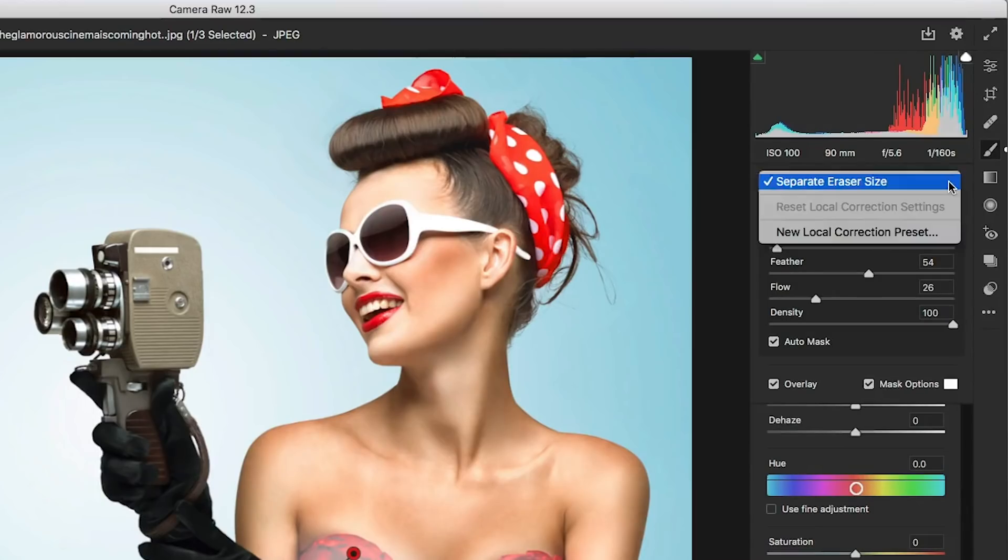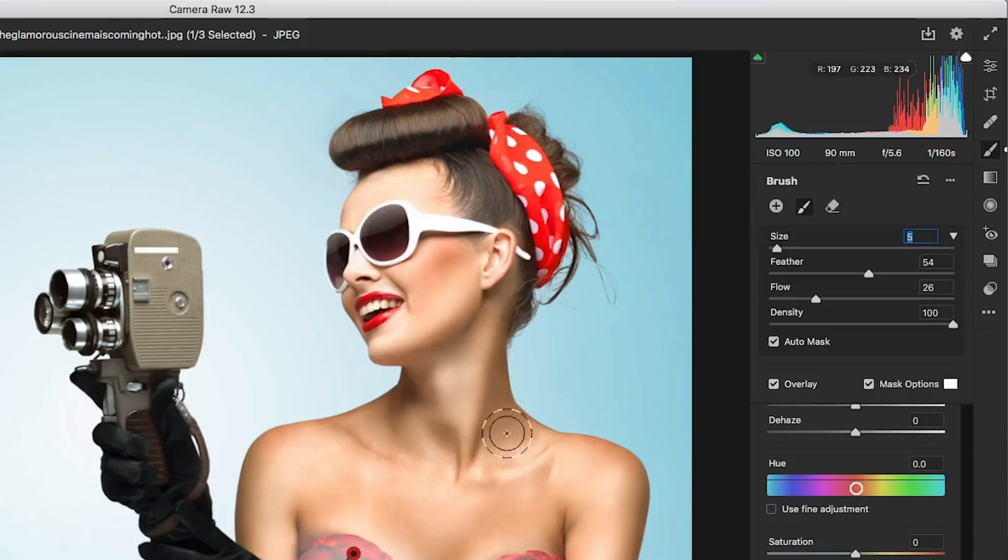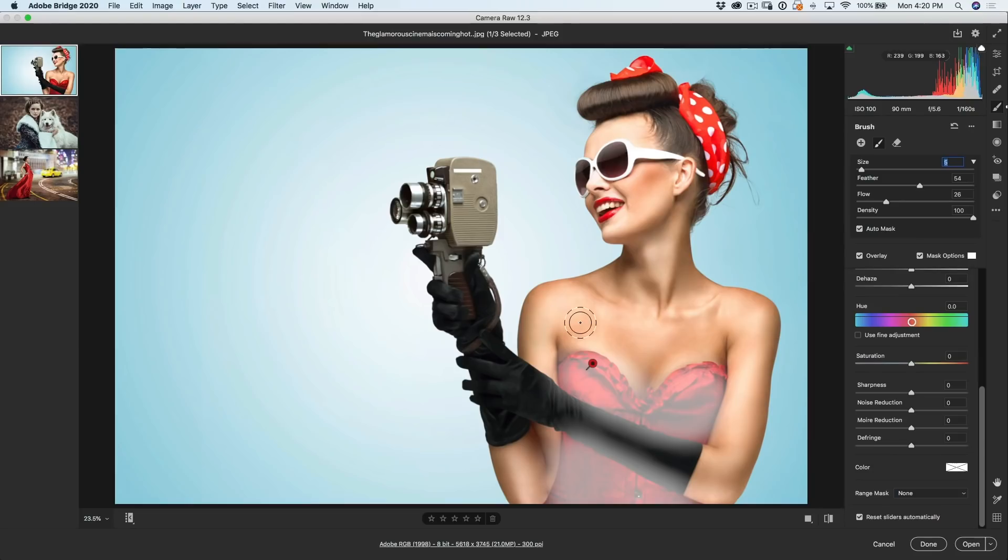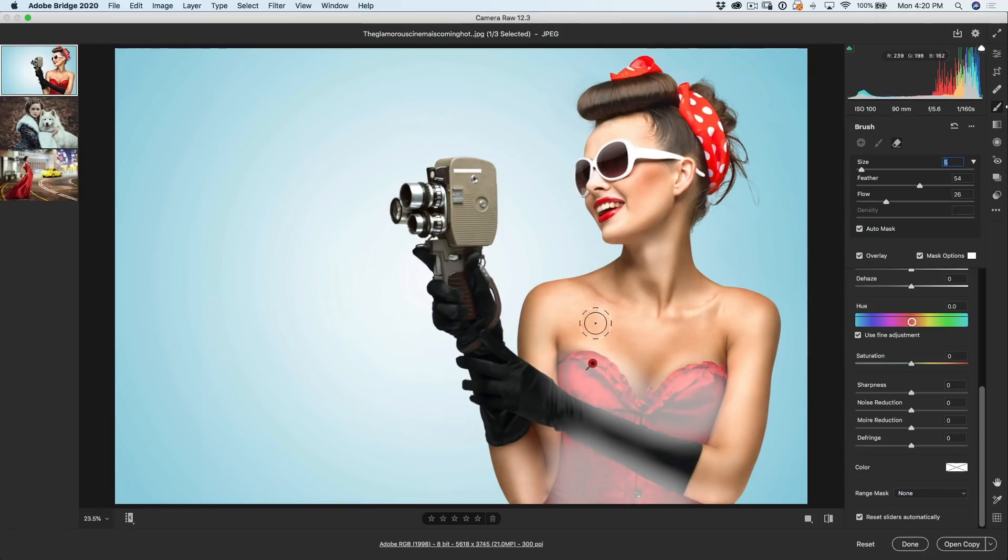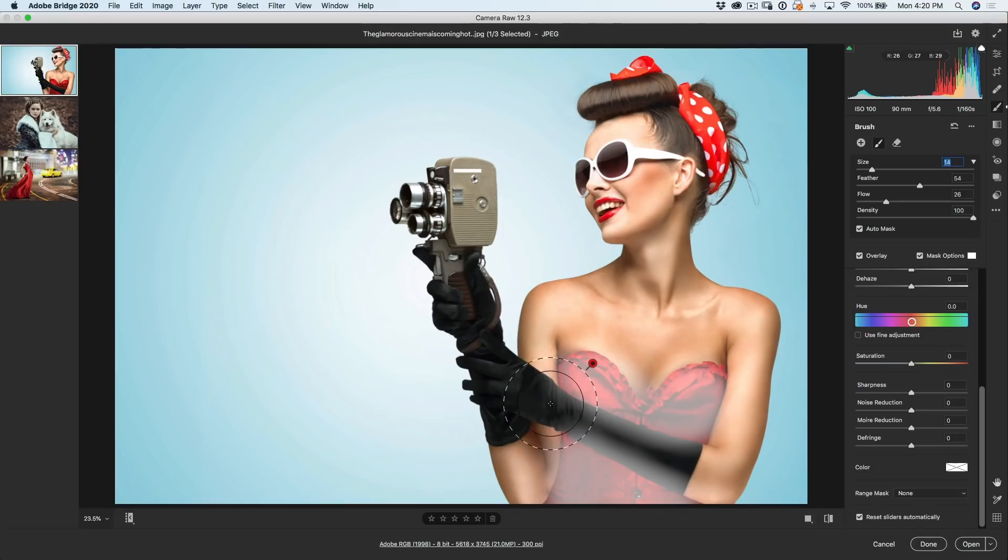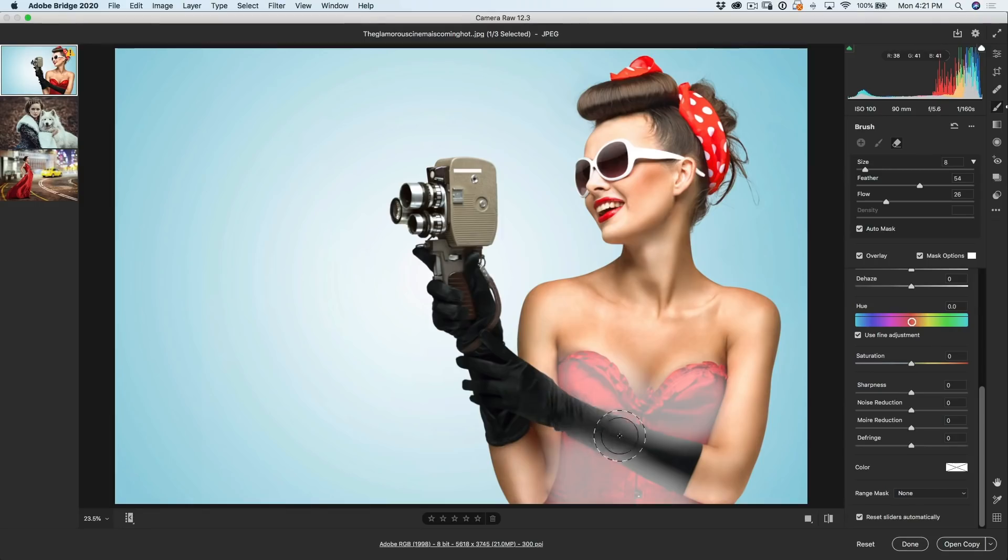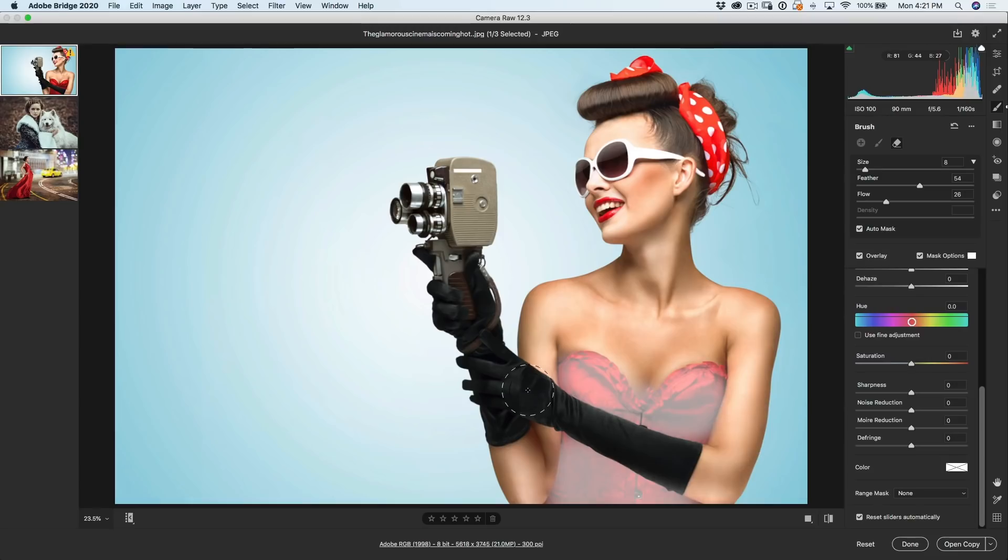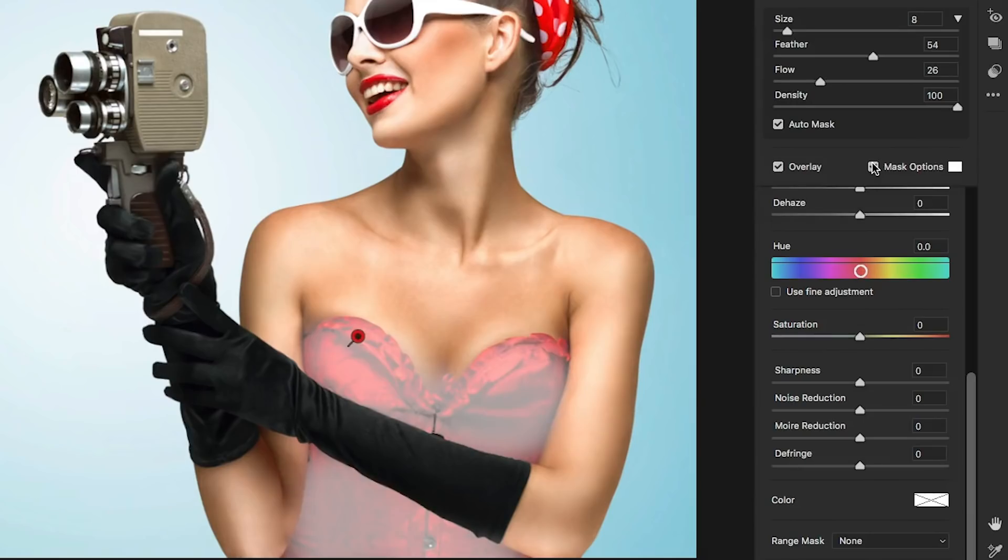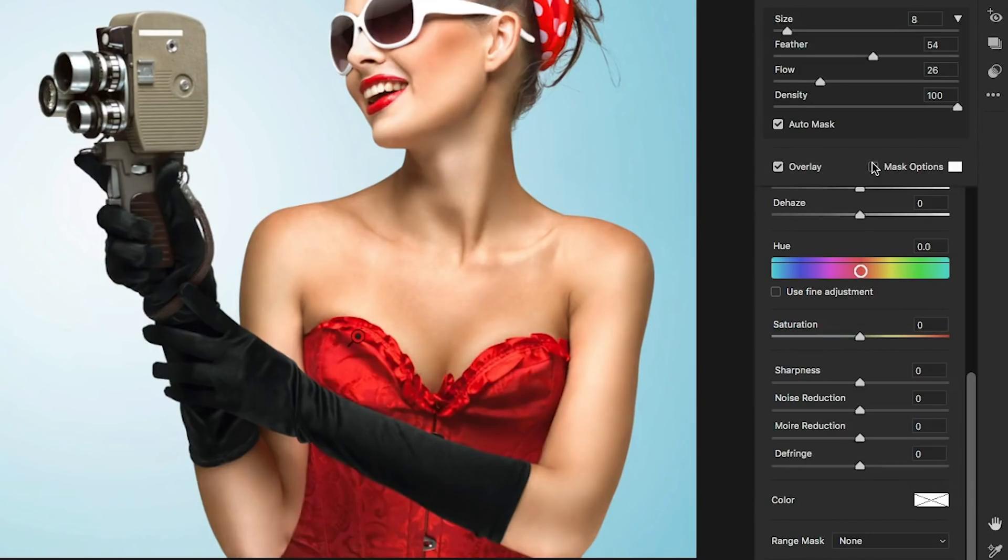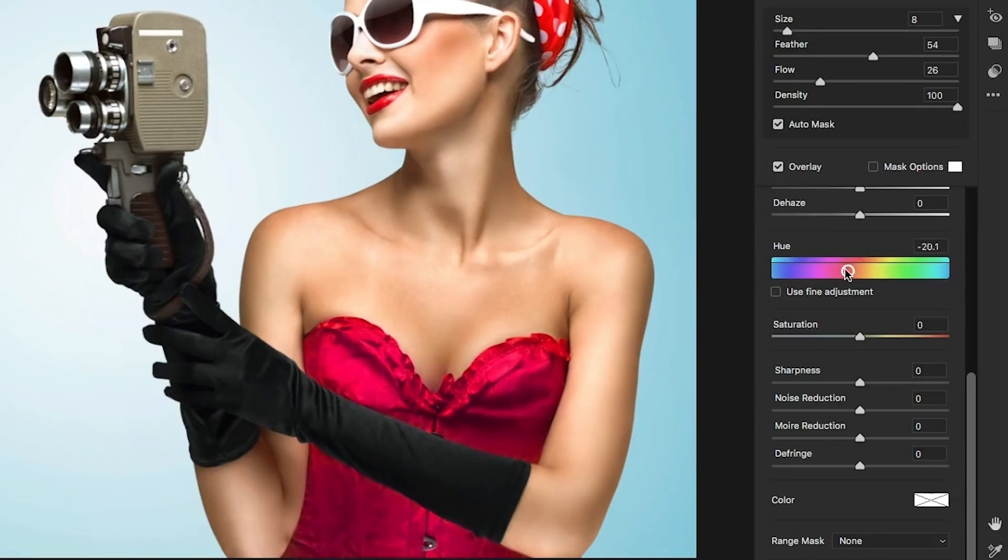Now here's a feature. If you hit this little ellipsis here, separate eraser size, turn that off. And now if I hit the Alt or the Option key, notice there I am in the eraser, there I am in the brush. Now they keep the same size. So if I resize one, hit the Alt or Option, brush eraser, so now they keep the same size. Super useful. And so I can do that now, hold the Alt or Option key and just go down here, clean this up. So we're just going around those edges very quickly. Let's turn off the mask.